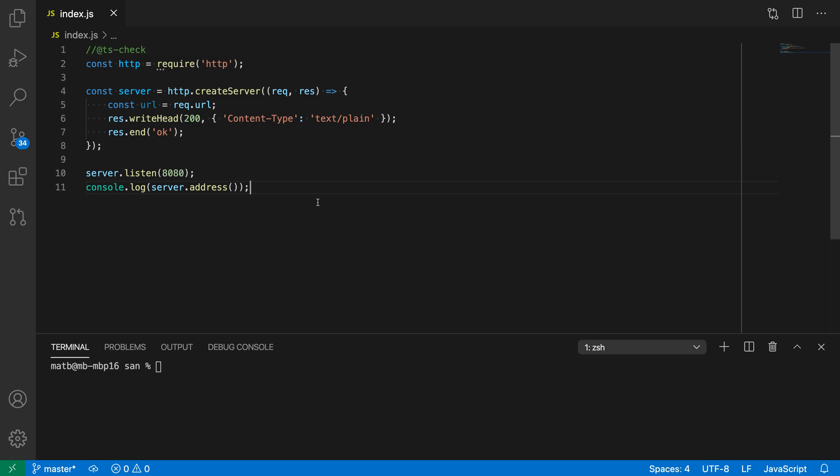They're supported out-of-the-box in VS Code's JavaScript and TypeScript debugger, and extensions can add support for additional debuggers as well. Let's take a look at them in this JavaScript file, which is setting up a very simple server.